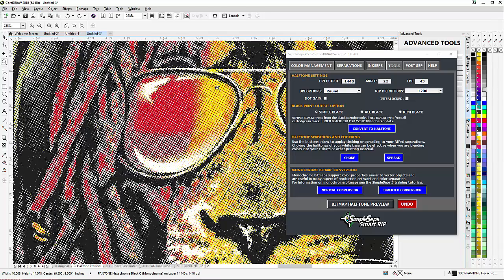Working with our InkSeps color separations, these halftone separations don't look very good in CorelDraw, and that's because of the way Corel renders or makes a preview of the halftone one-bit images in Corel.